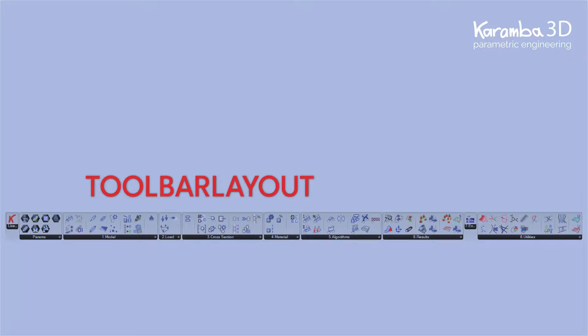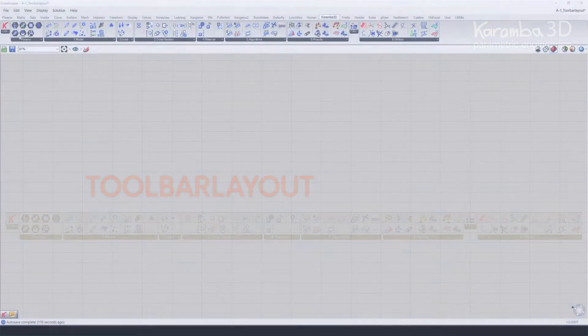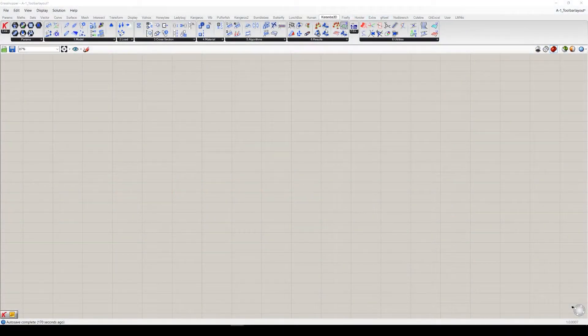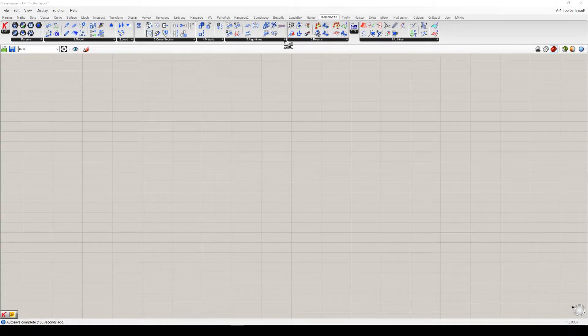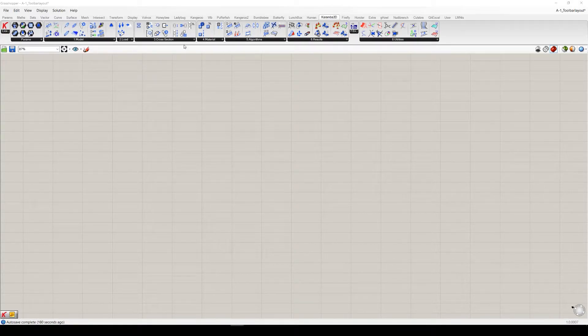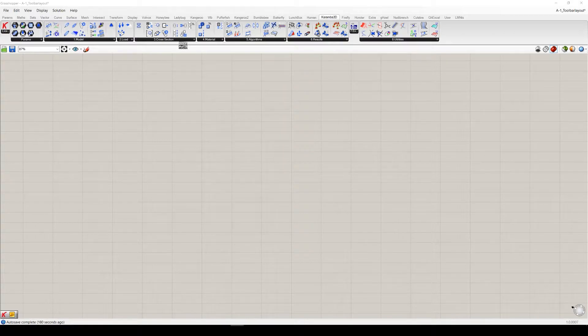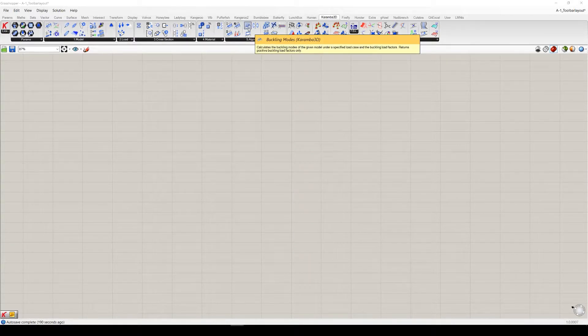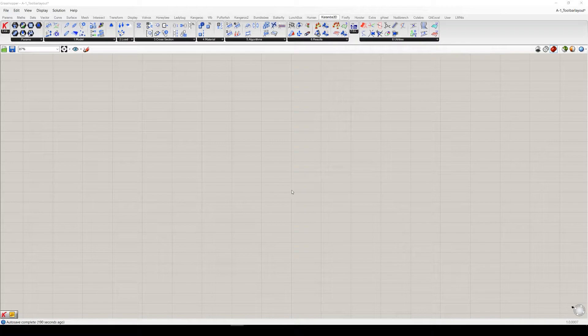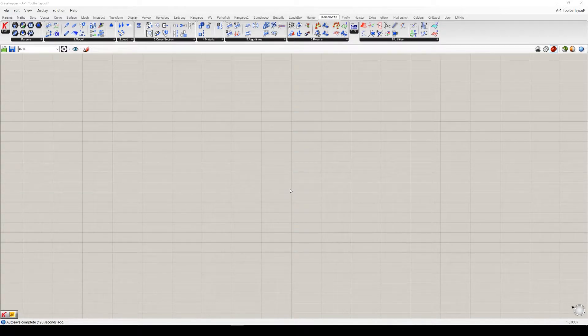Hi guys! My name is Vicky Shandor and in this tutorial we will go through the Karamba toolbar layout you can see up here. So going from the left to the right, the tabs are arranged with the same logic as the components inside are intended to be structured while you are setting up your Karamba 3D model.